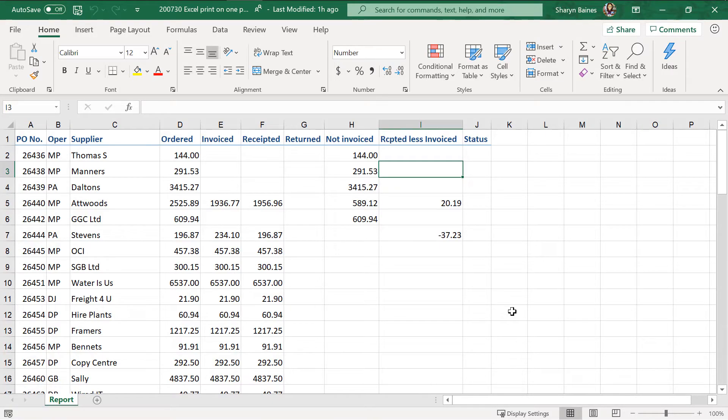Right, let's look at how to scale your Excel worksheet to fit on one page. Right, let's have a look at how we can get Excel to print our worksheet on one page.